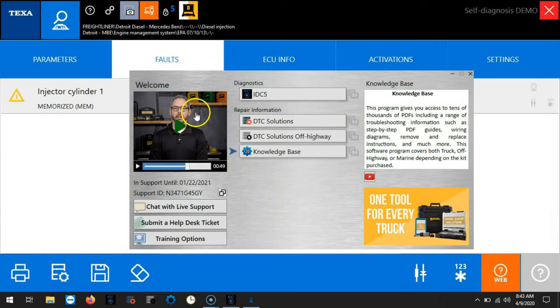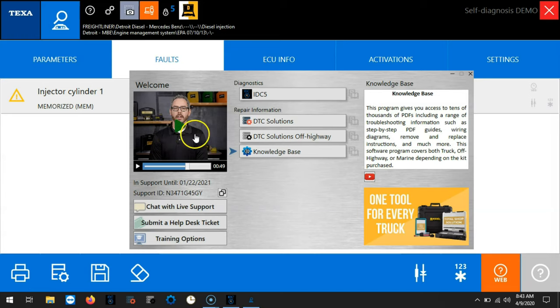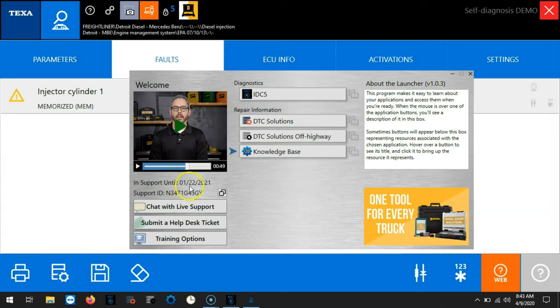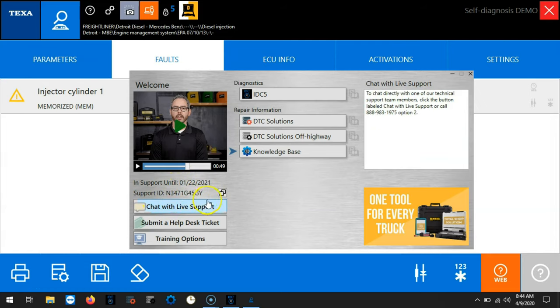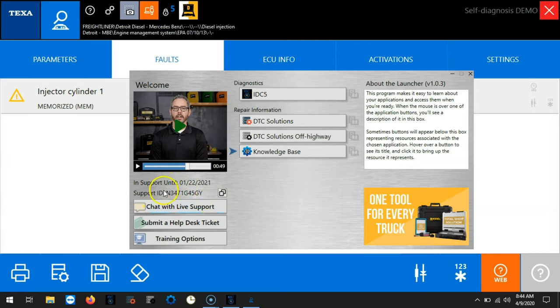Here we have short videos explaining what the icons do to the lower and center of the screen. Here we have our support ID end date. Here's our support ID.